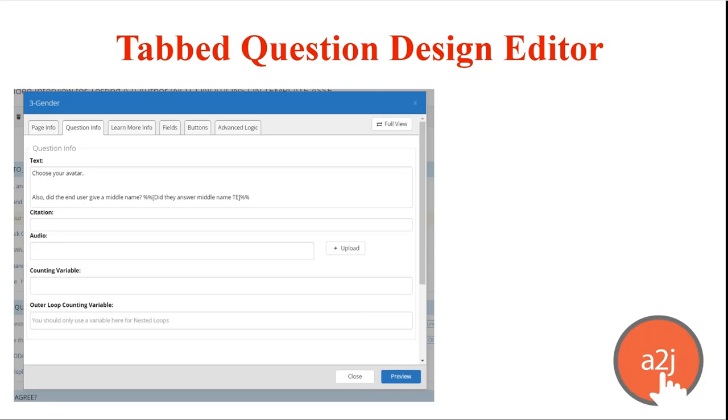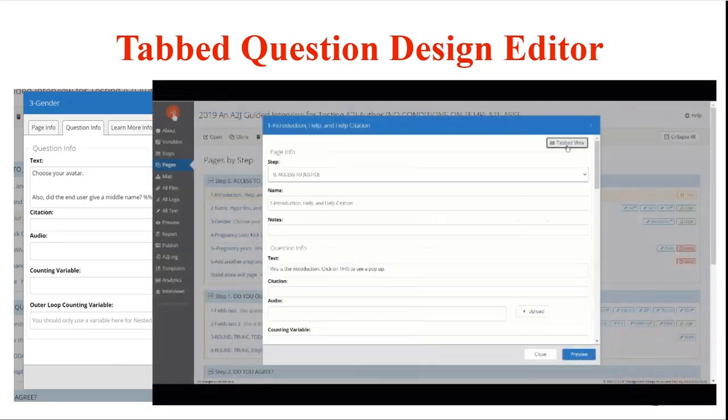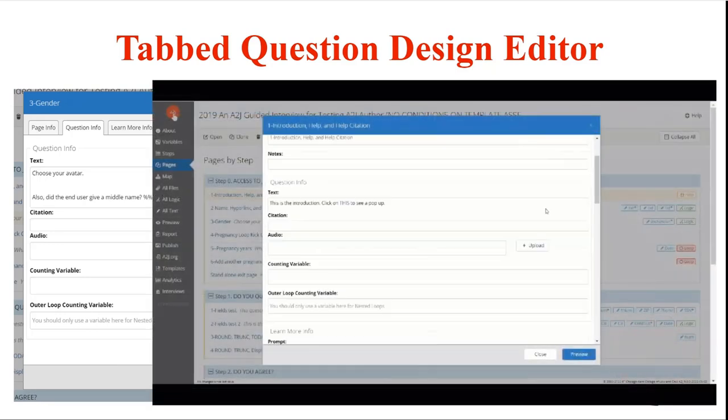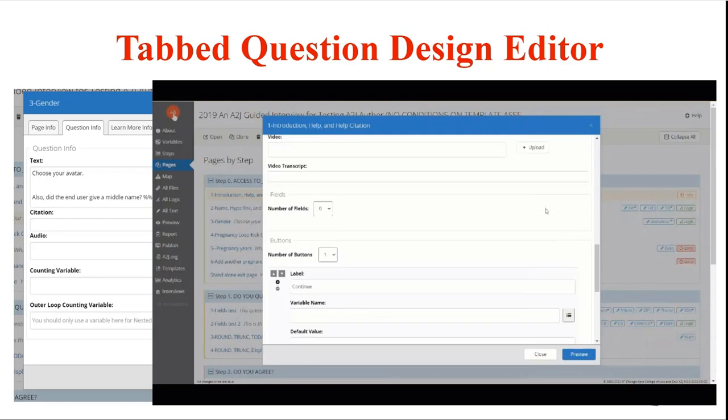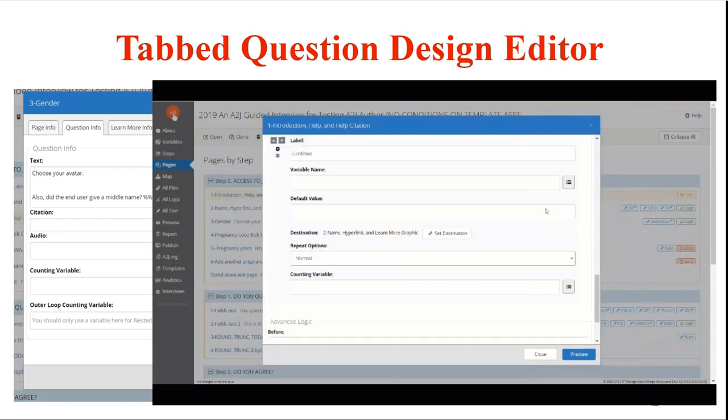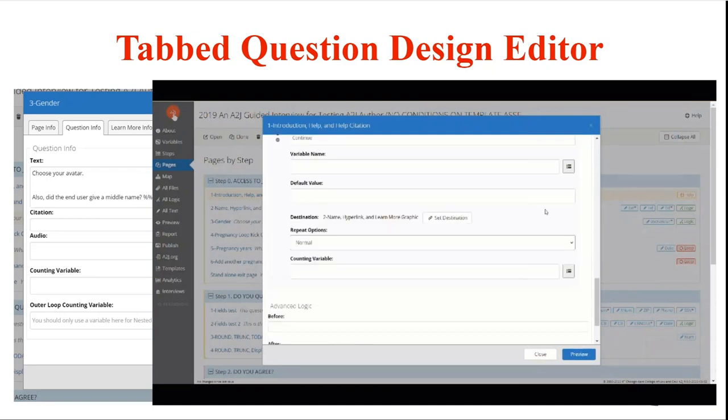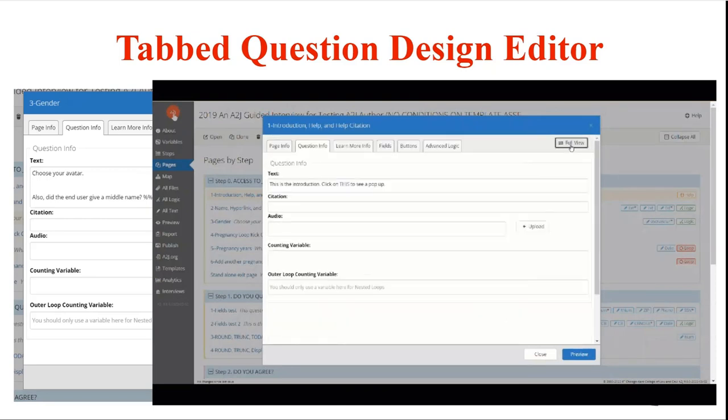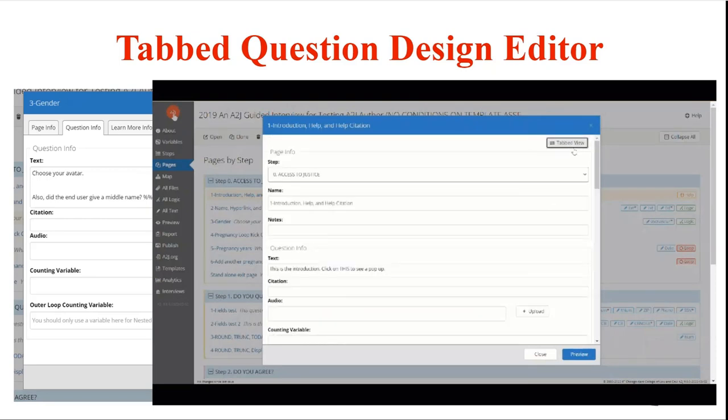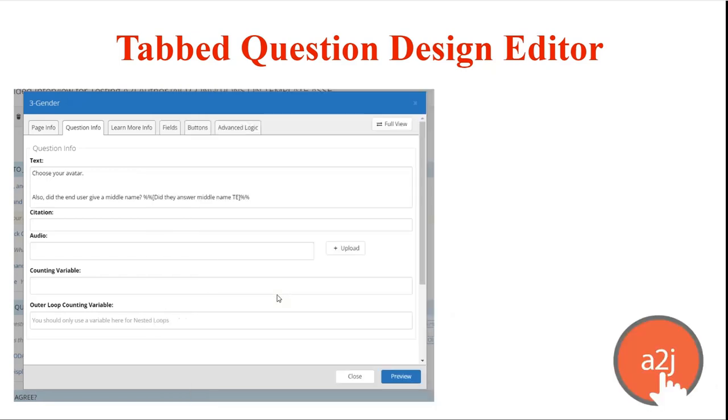So this next gif is just showing the difference between the scroll option or clicking to the tabbed view and we toggle back and forth this is the original scroll version, this is the tabbed version where you handle each component of the interview within a set parameter whichever you prefer for your authoring experience you can work with within the interview itself.